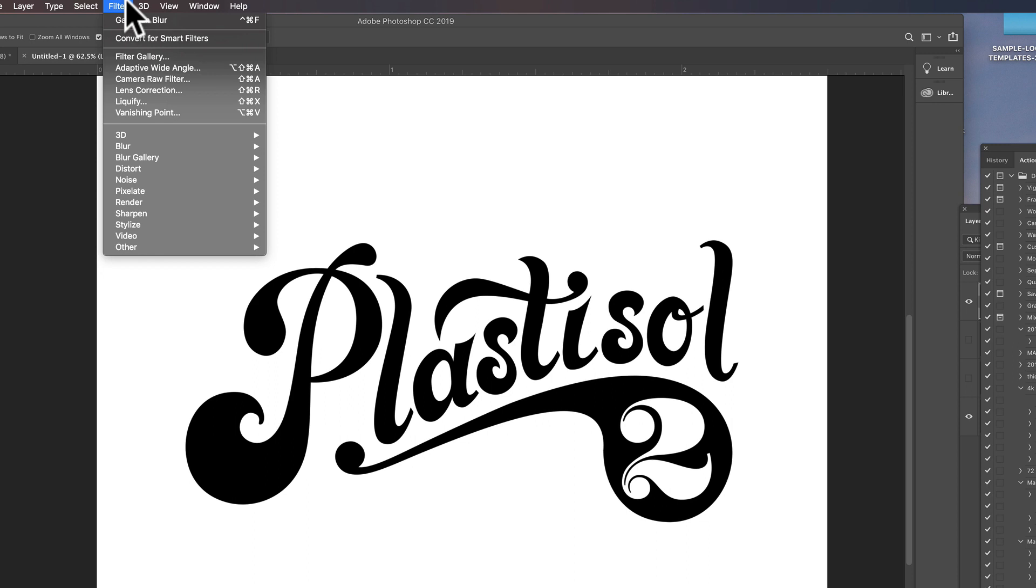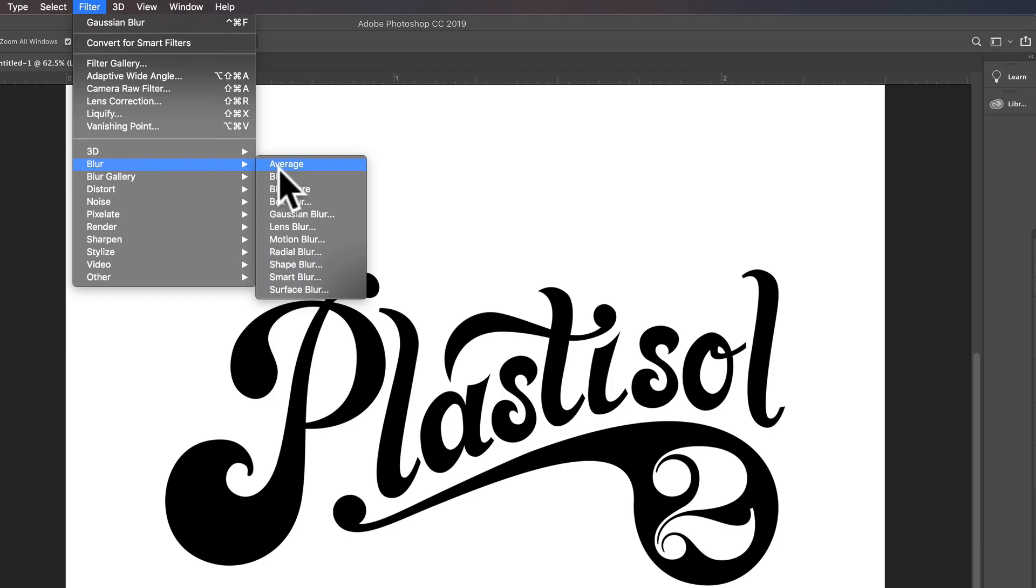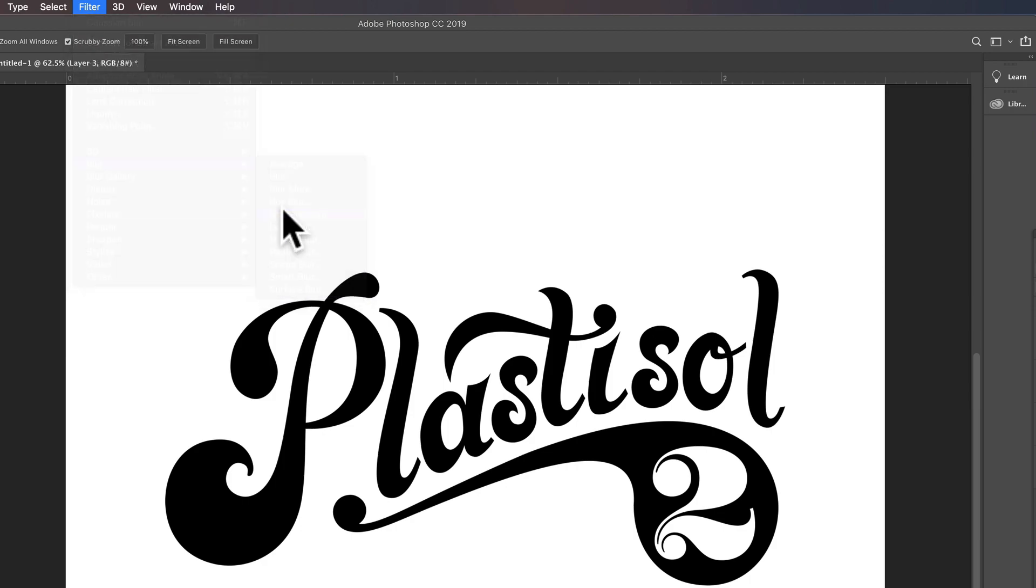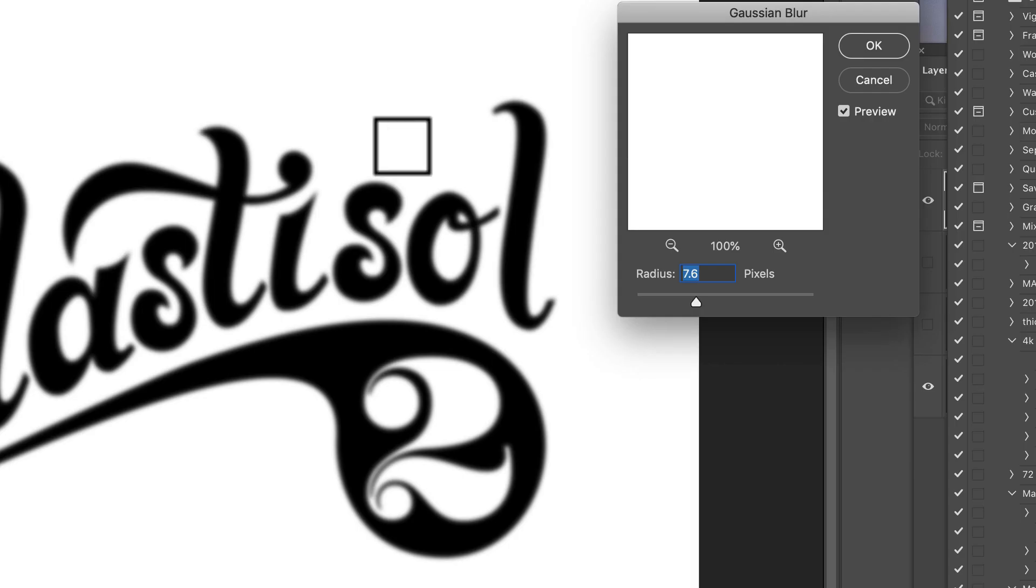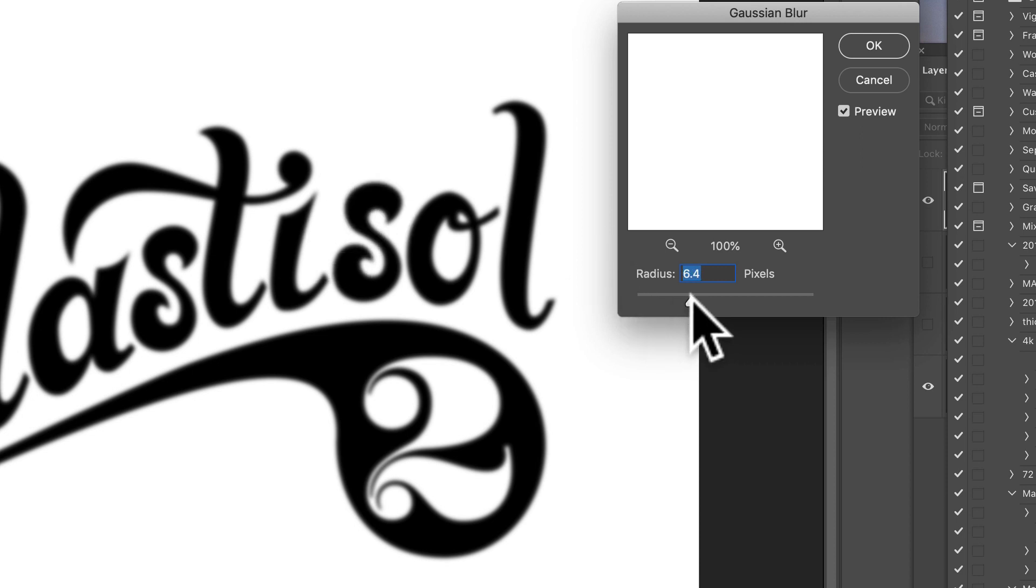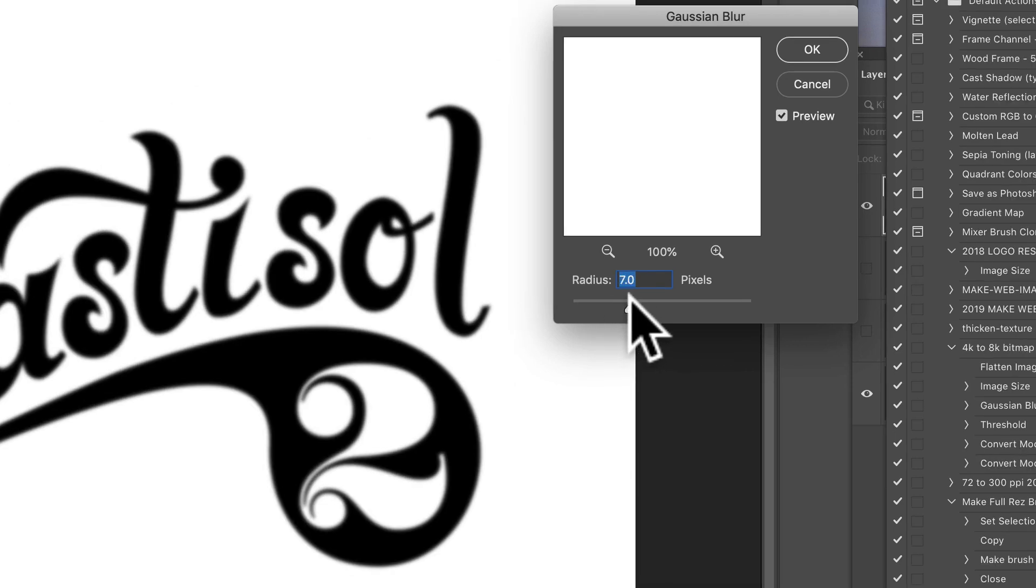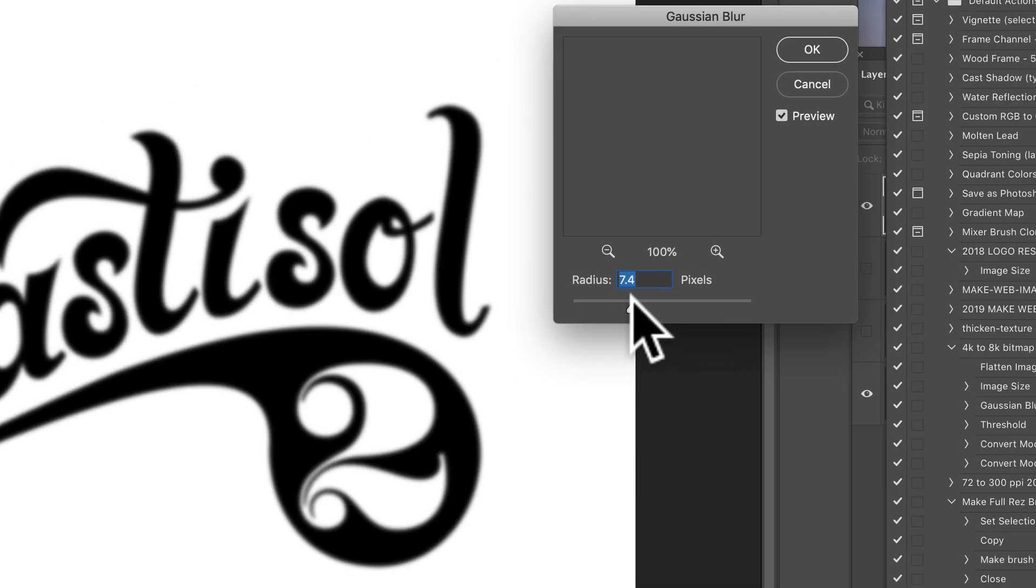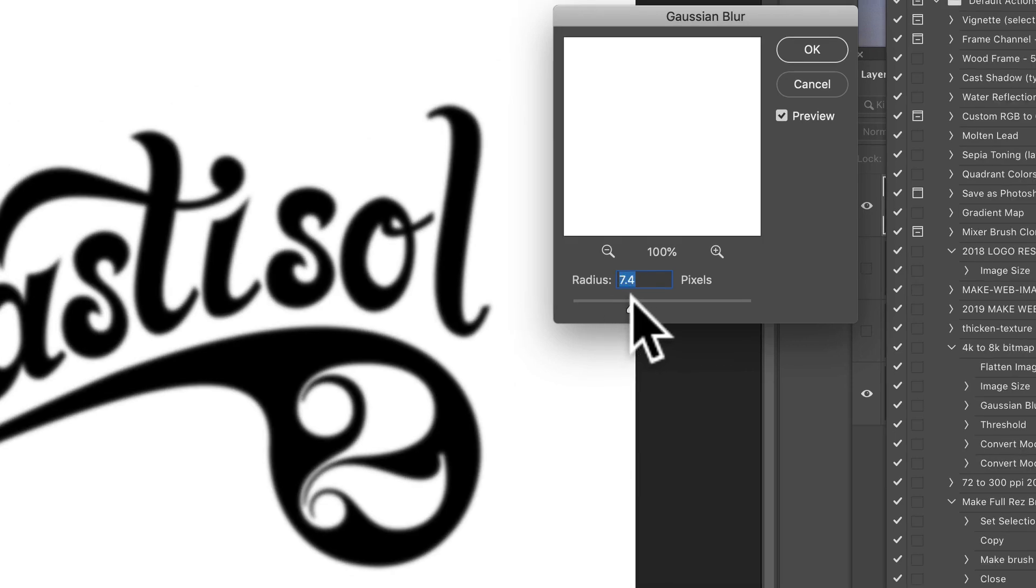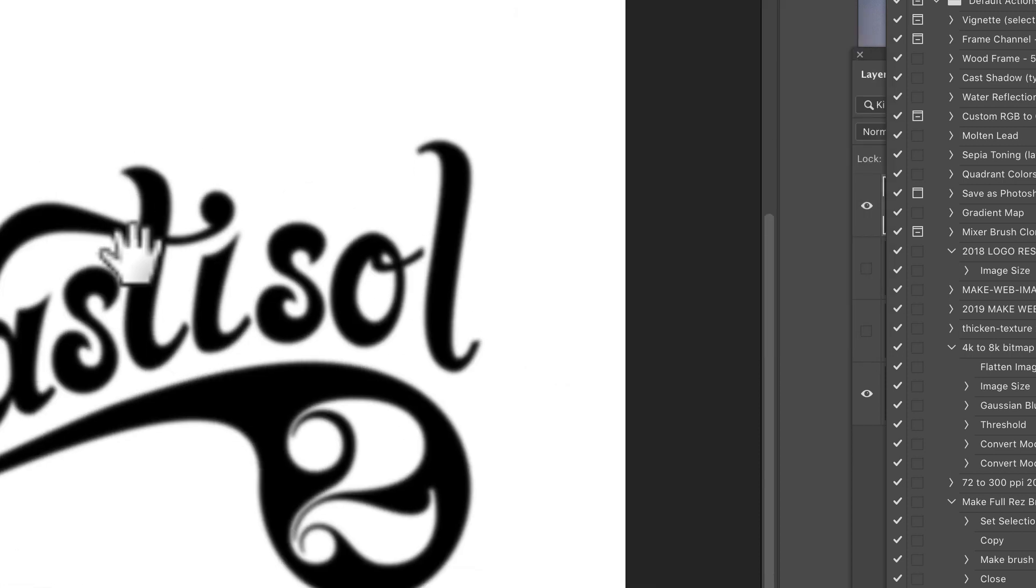Just go filter, and this is in Photoshop, filter, blur, Gaussian blur, and just blur it enough to where you're not really losing the logo, like you don't want to blur it out like that. Got about a 7 or 8 pixel blur on it, and this is a 4,000 by 4,000 pixel image.